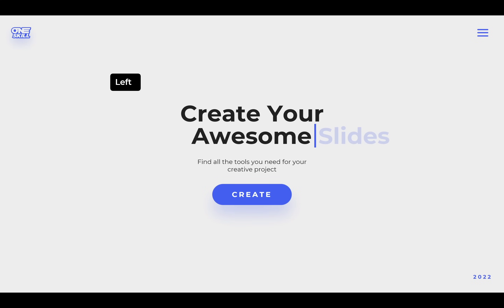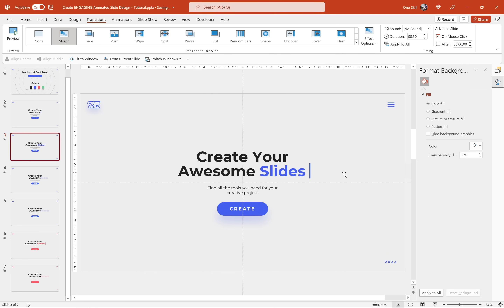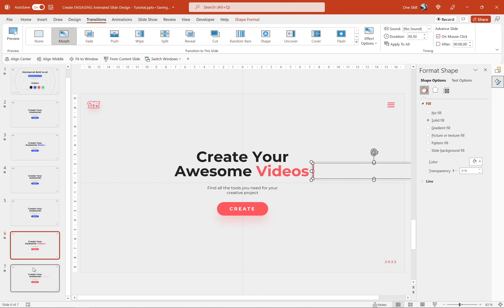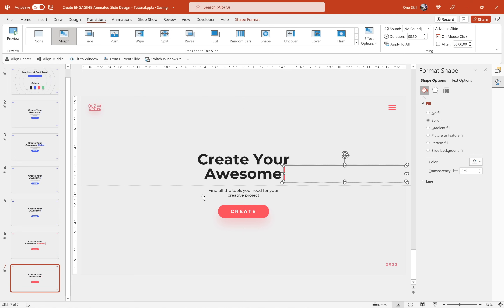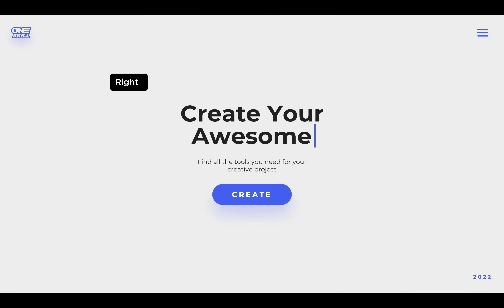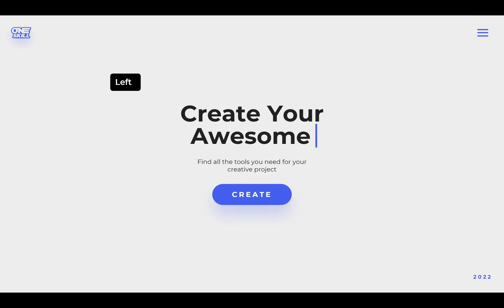Now let's remove the transparency of the masks so the text animation looks more realistic. Let's go to each of the masks and remove the transparency — you can of course have zero transparency from the start; I was just using 20% to show how it works. As you can see, we're getting this beautiful text typing and text replacing effect.